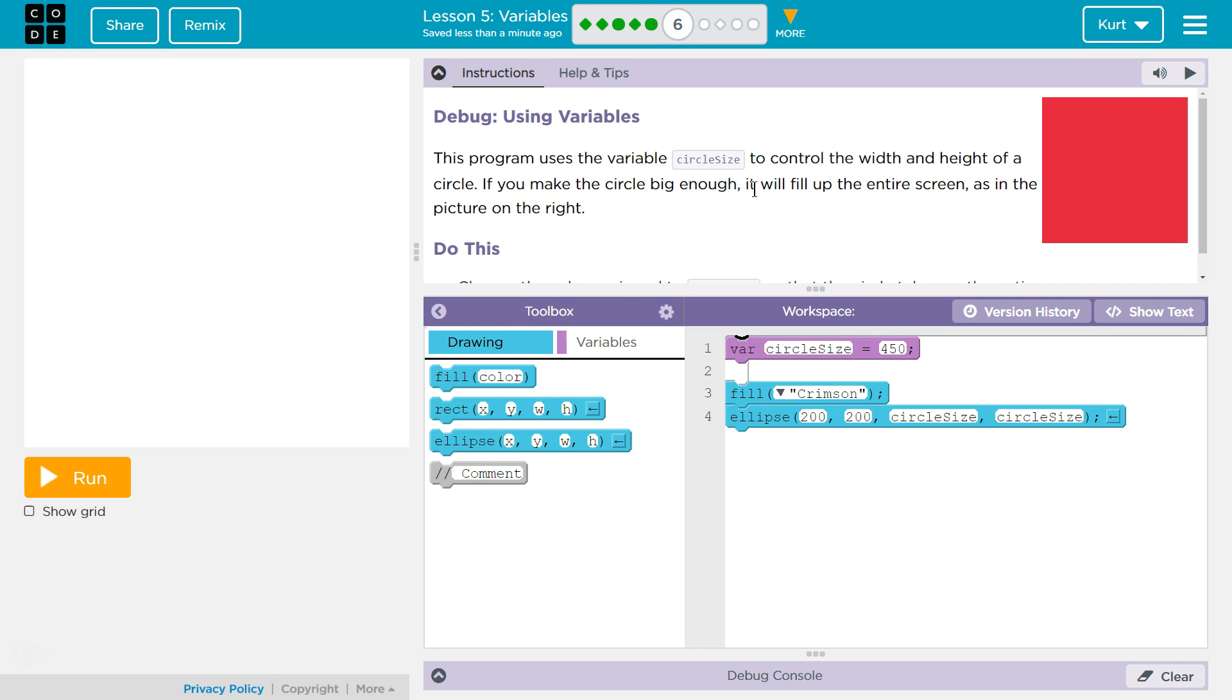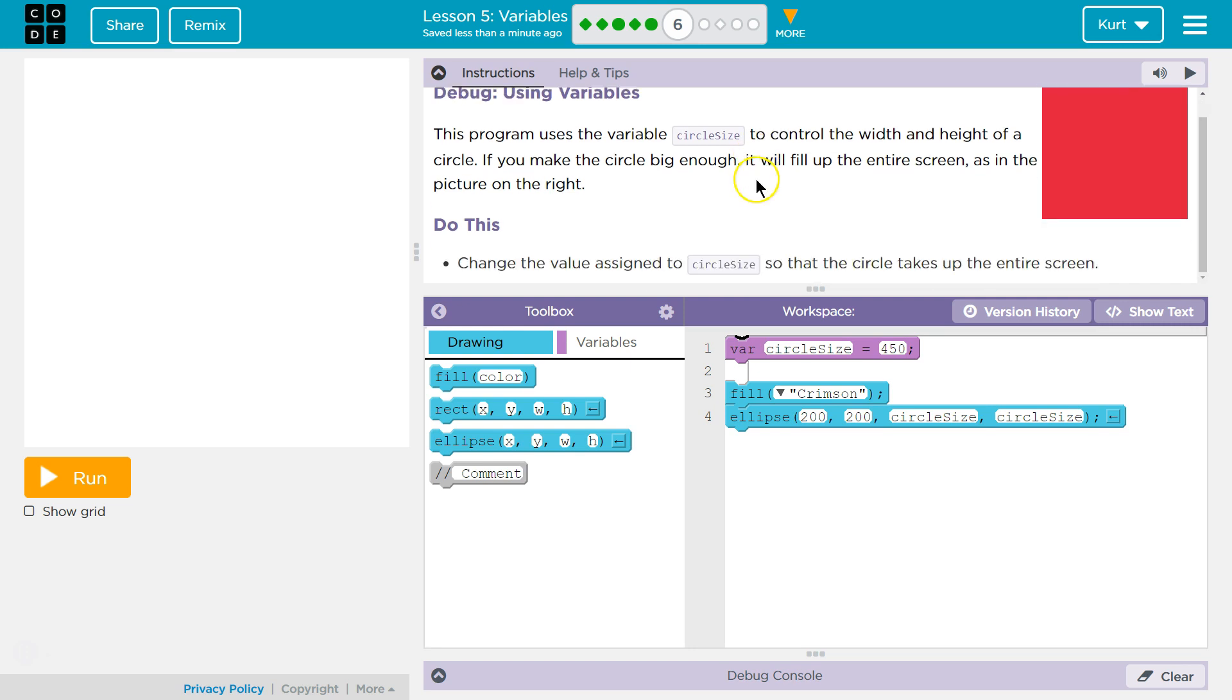Let's see what we're doing. Debug using Variables. Interesting. This program uses the variable CircleSize to control the width and the height of a circle. If you make the circle big enough, it will fill up the entire screen. As you can see in the picture on the right, I've done that before on accident. Do this. Change the value assigned to CircleSize so the circle takes up the whole screen.